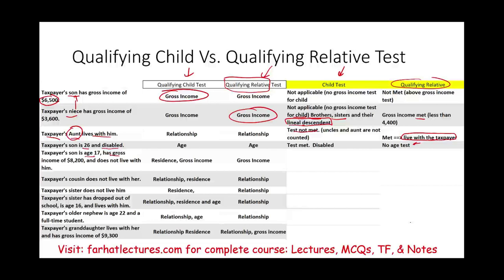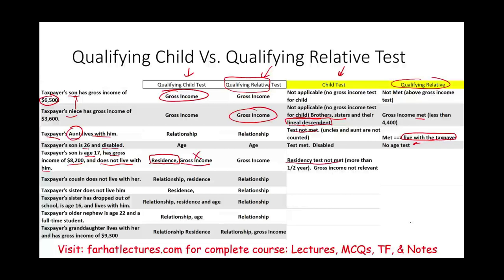Scenario five: taxpayer's son, age 17, has a gross income of $8,200 and does not live with him. For the qualifying child residency test, you must live with the taxpayer for more than six months — that is not met here. Gross income is not relevant for the qualifying child test. For qualifying relative, the gross income test would fail because $8,200 exceeds the 2022 personal exemption of $4,400.